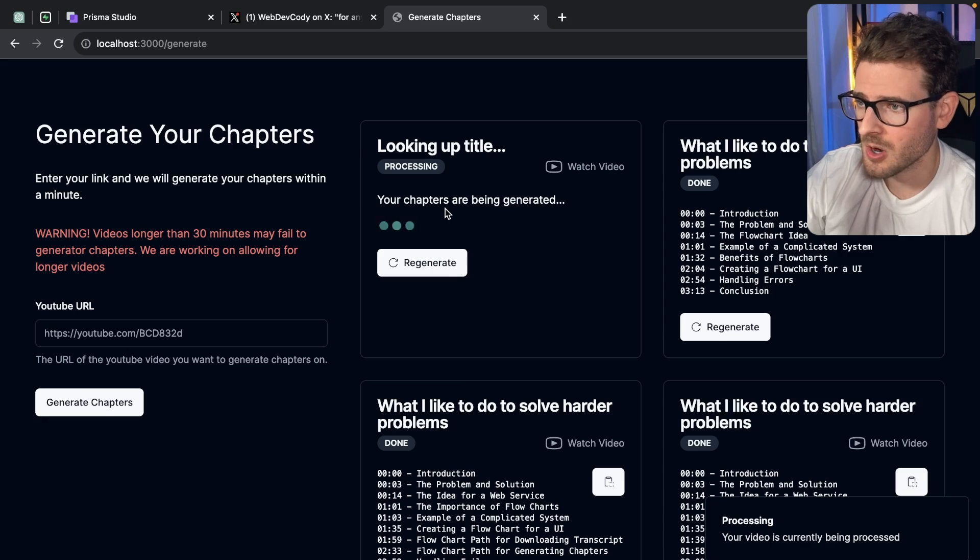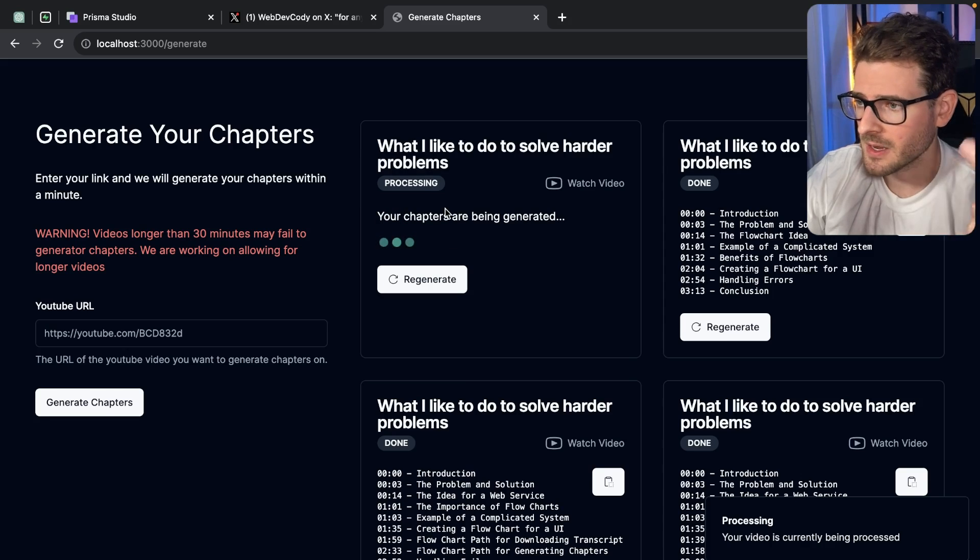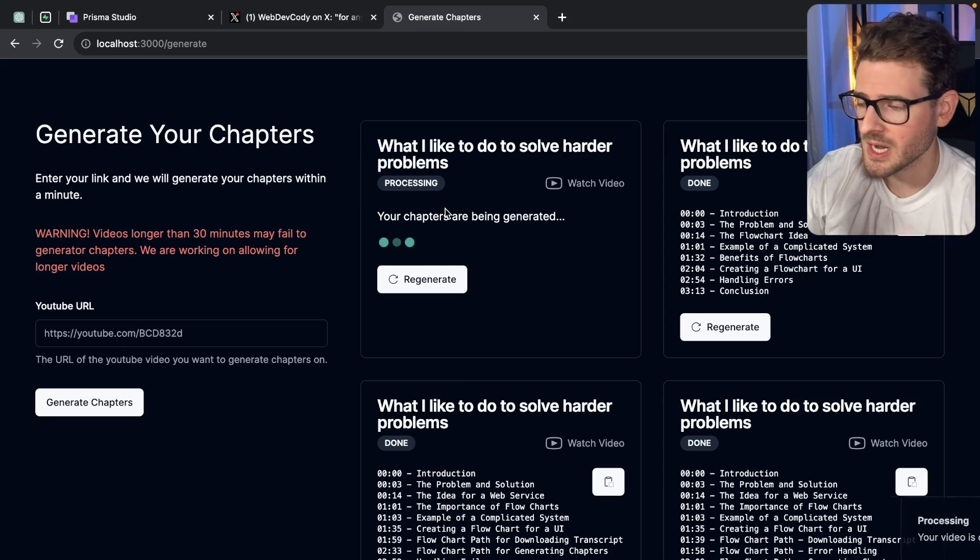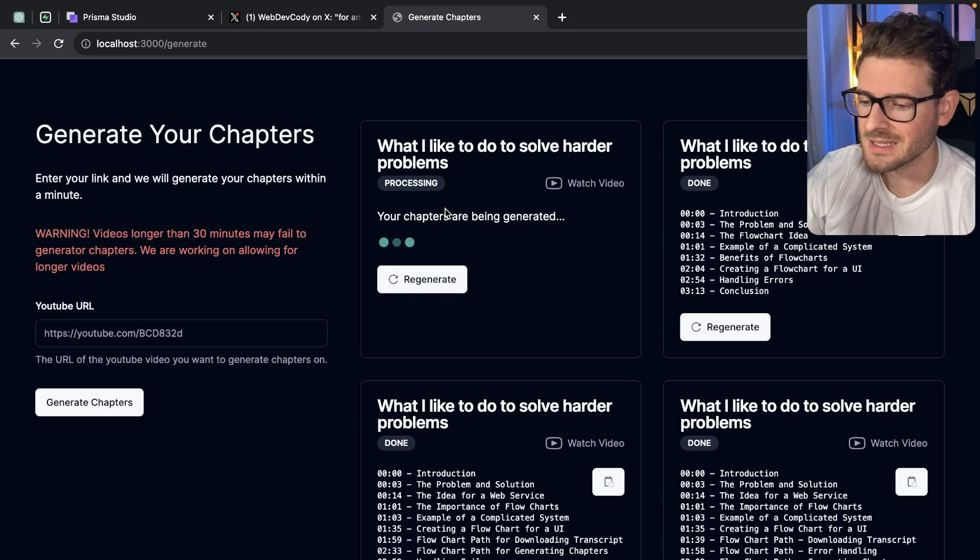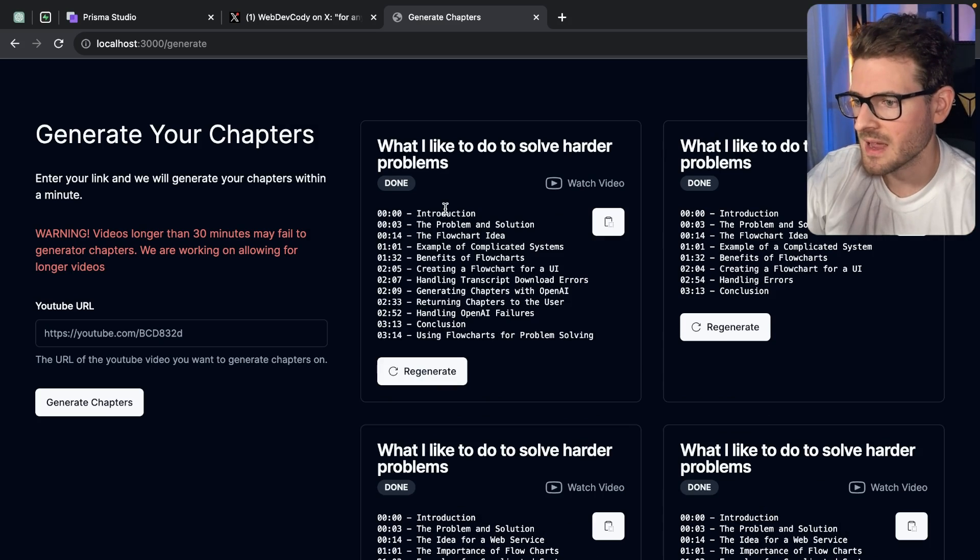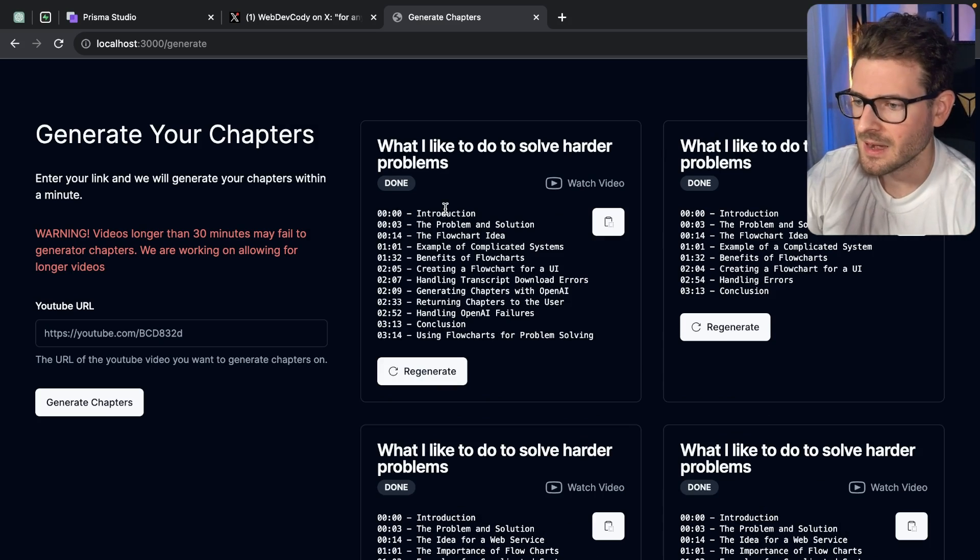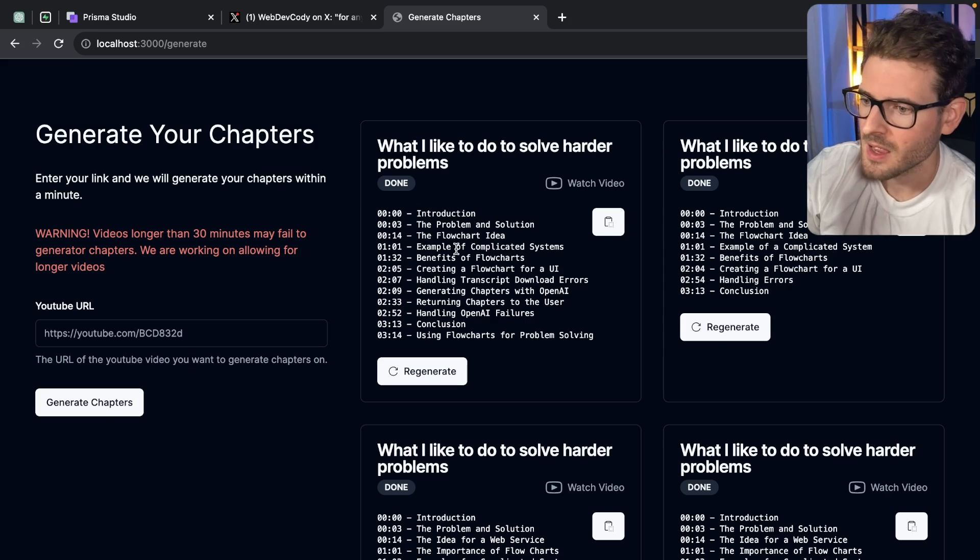So we make this little job card, it kicks off an interval, it keeps checking, it keeps checking. At some point the API finishes doing the processing, stores that information in the database, I get that information back.